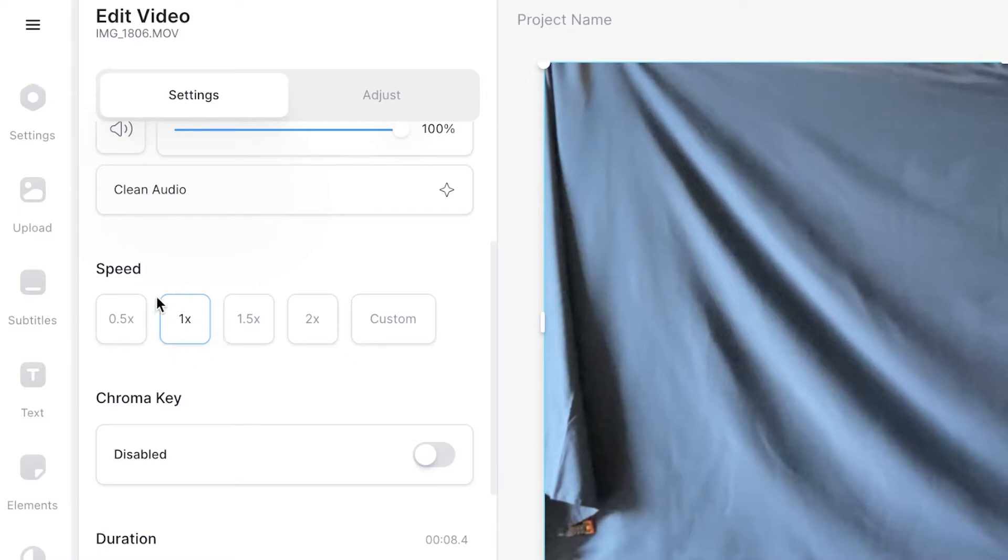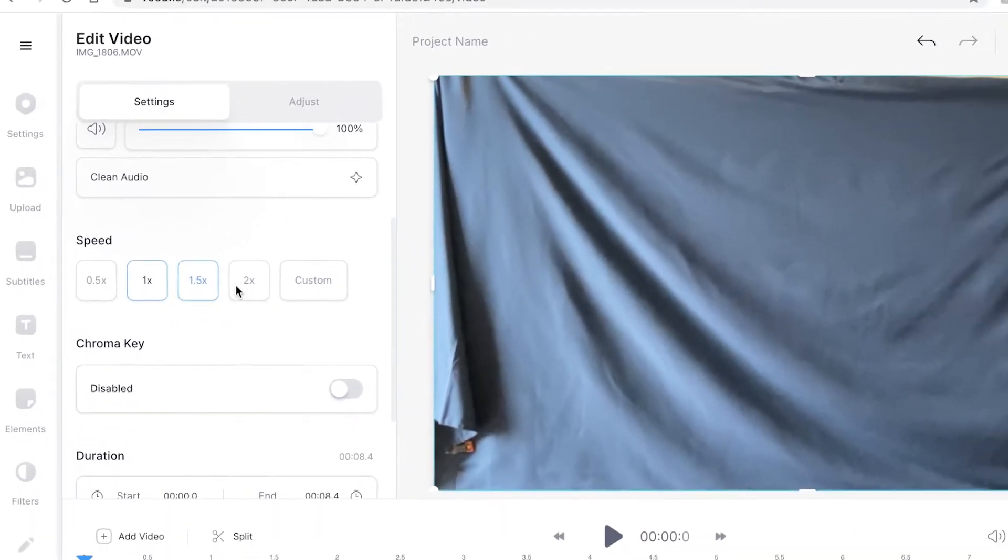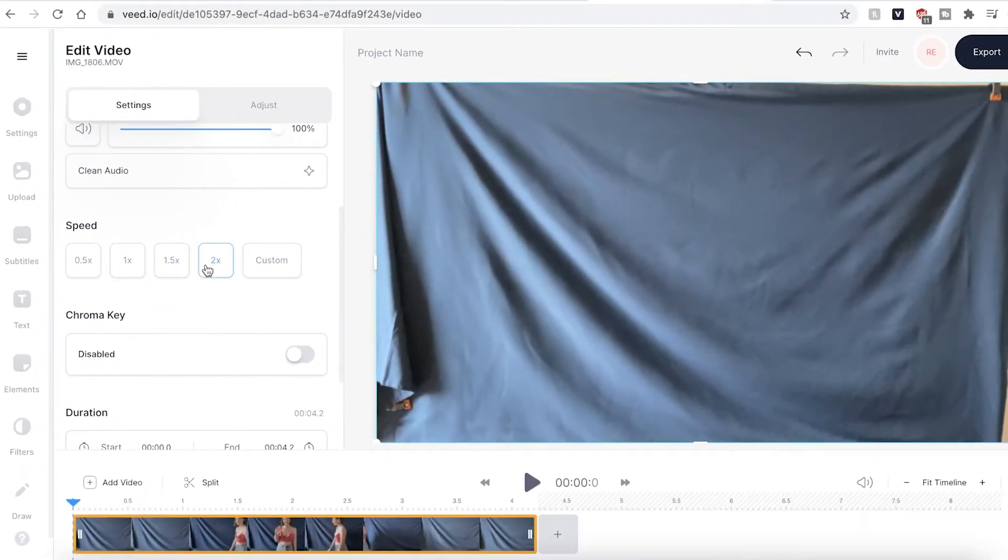You can currently see that it is on 1x the amount of speed which means that it is playing at normal speed. If I press 2x the amount you can see that the timeline has shifted and become smaller meaning that the footage is now quicker.